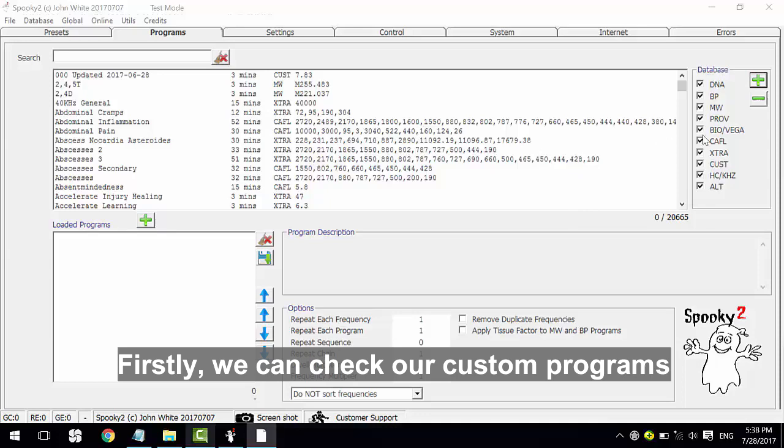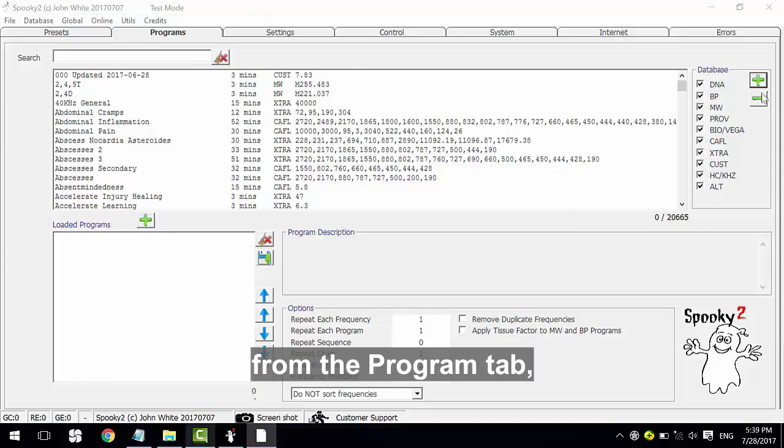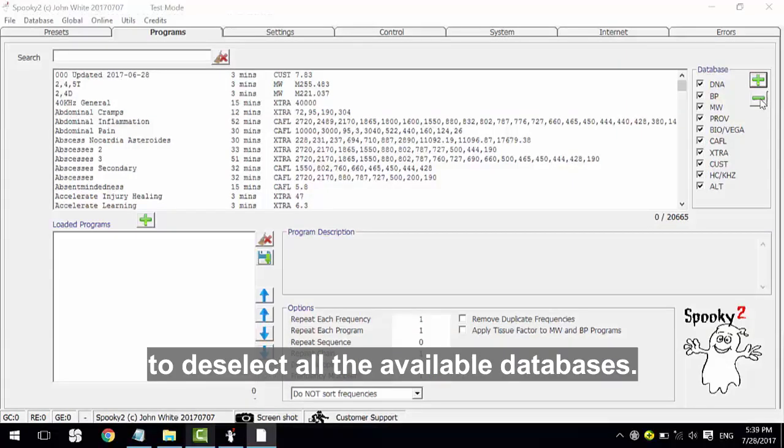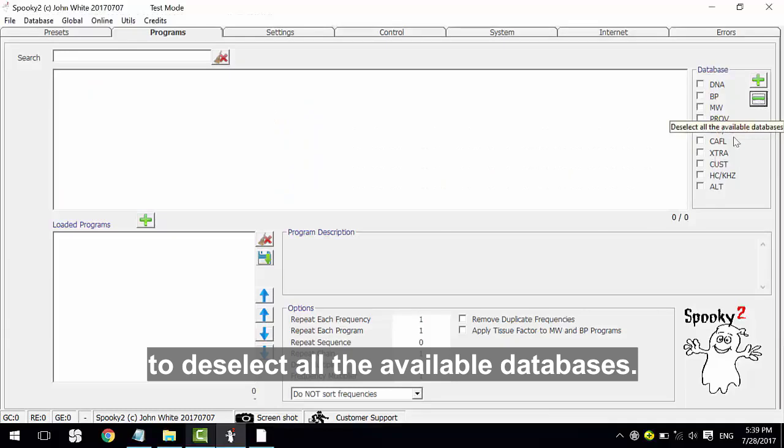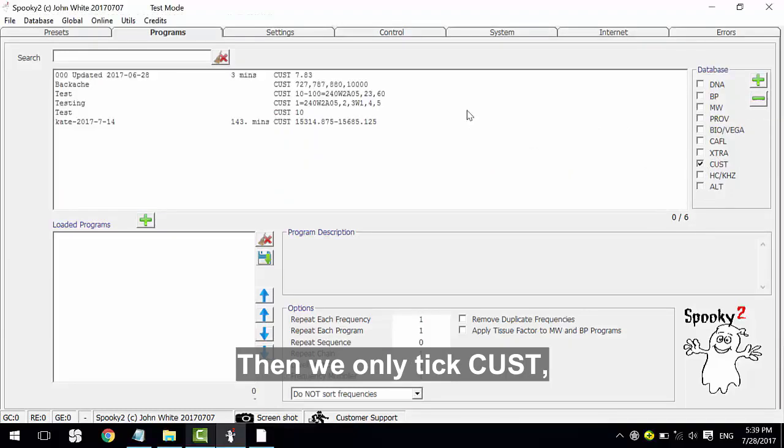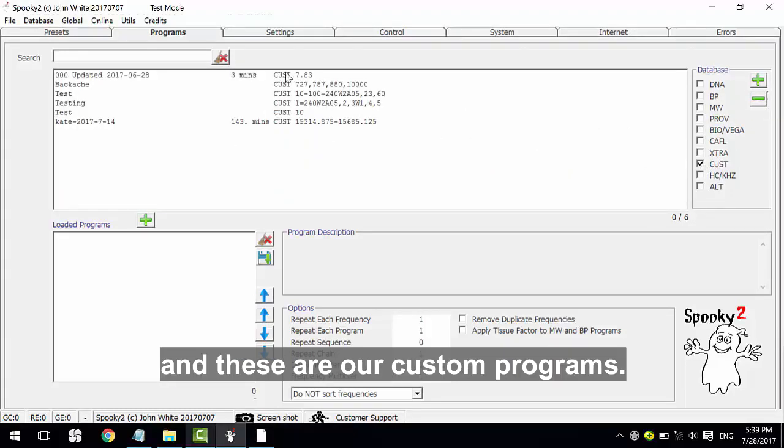First, we can check our custom programs from the custom program tab. Click this button to deselect all the available databases. Then we only tick CUST and these are our custom programs.